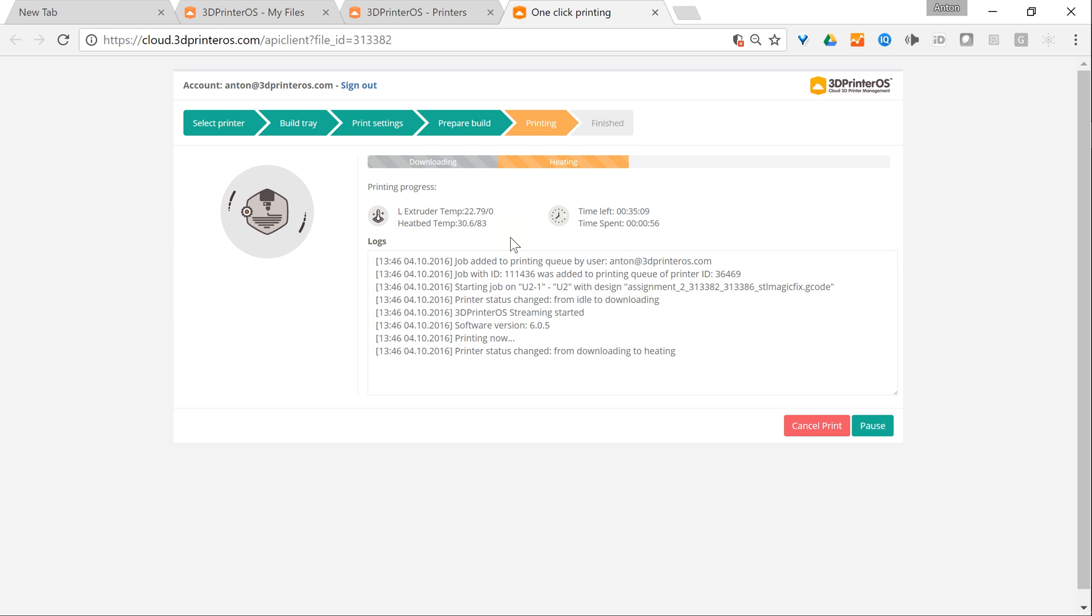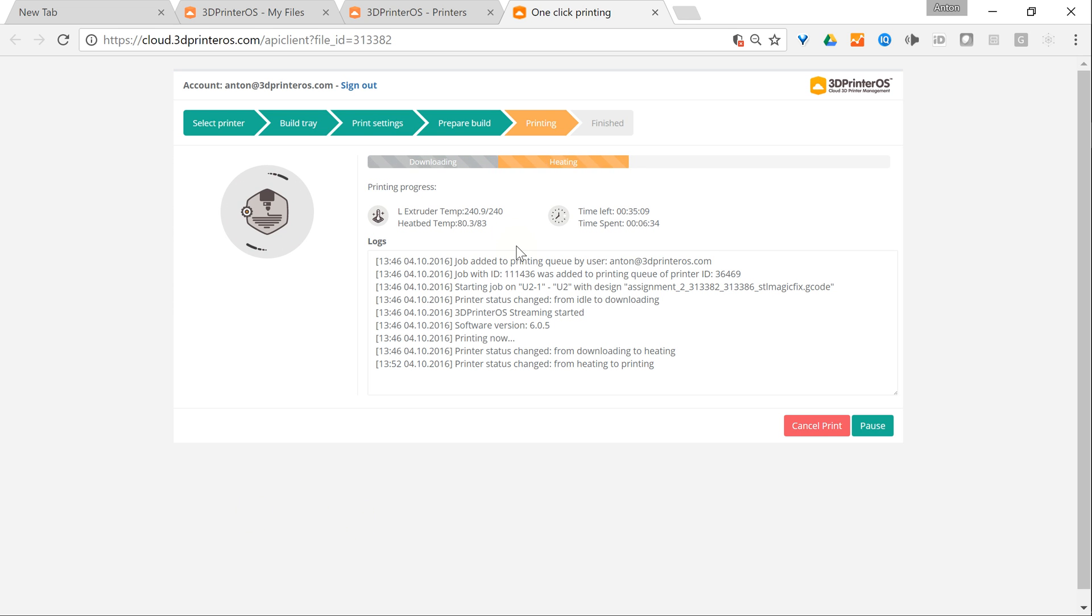I will do fast forward so you don't need to wait. Okay now the 3D printer is heated up and you can hear it's started to print.